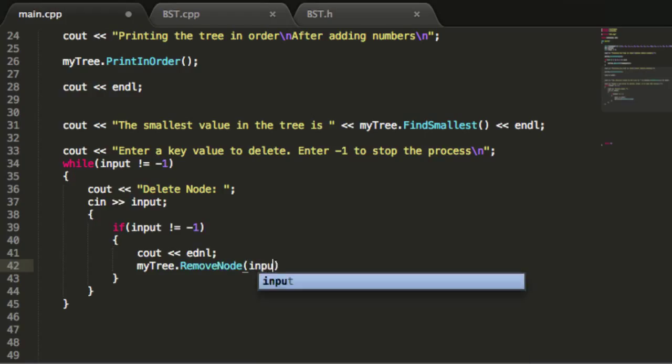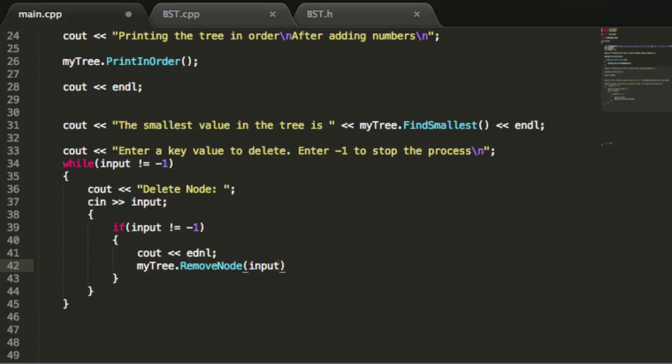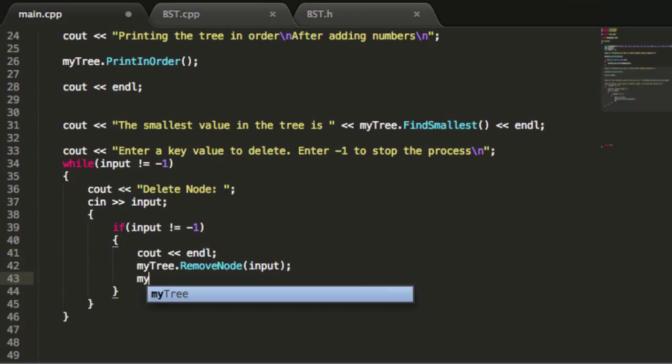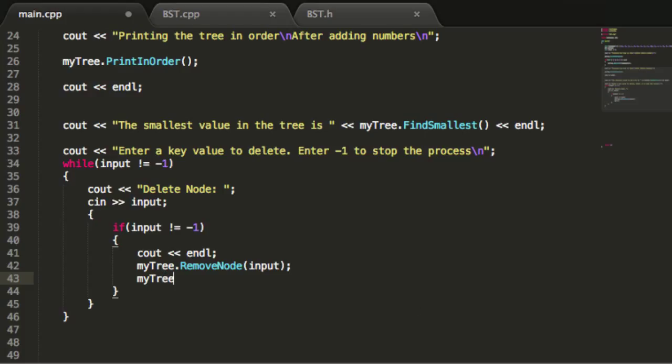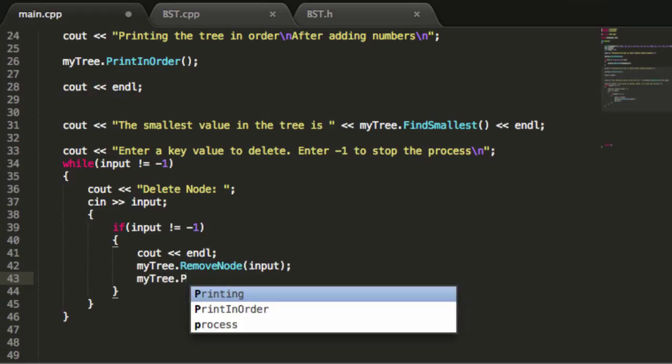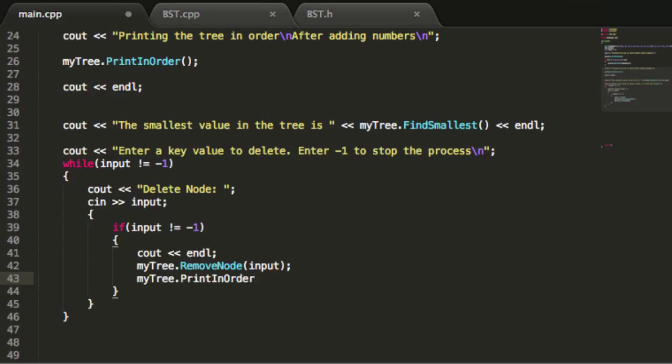Then we'll print out a new line to the screen. We'll call the remove node function and pass in the input, which should be the key value the user would like to remove from the tree. Next, we'll simply print the remaining contents of the tree so we can see what's left and make sure the right thing was removed.